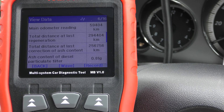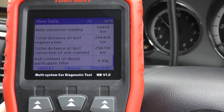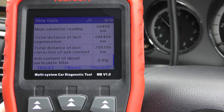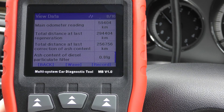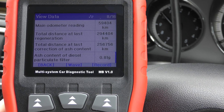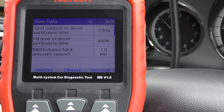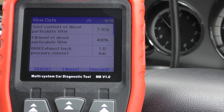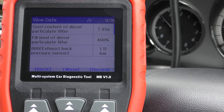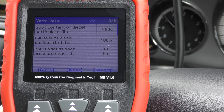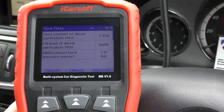Scrolling through the live data: it's giving us distance to our last regeneration, ash content is 0.81 grams, and if we keep going down — soot content 7.93 grams, and fill level of diesel particulate filter is 400 percent.